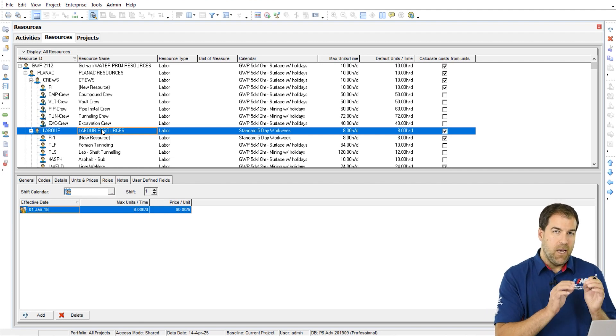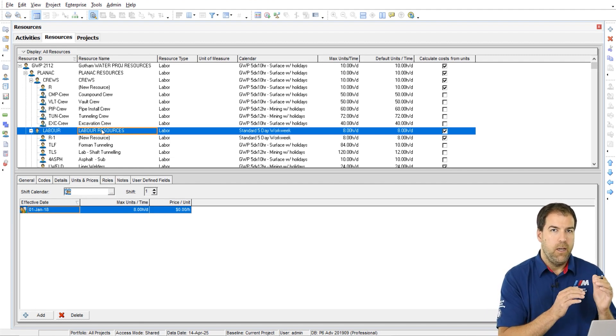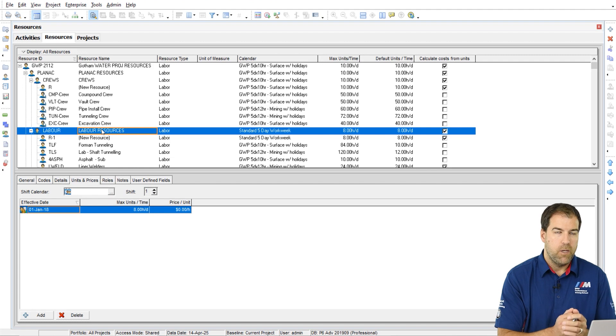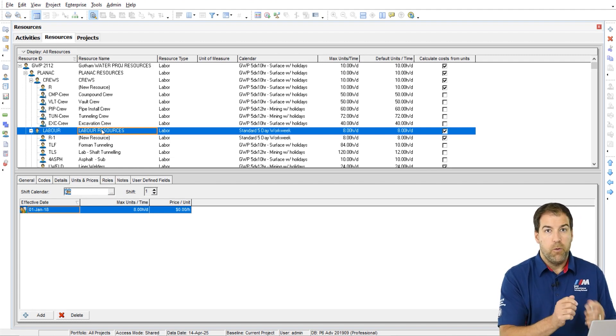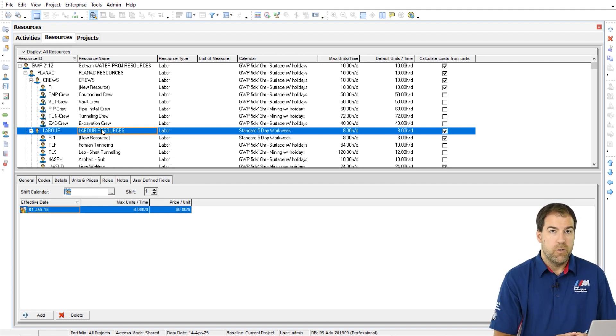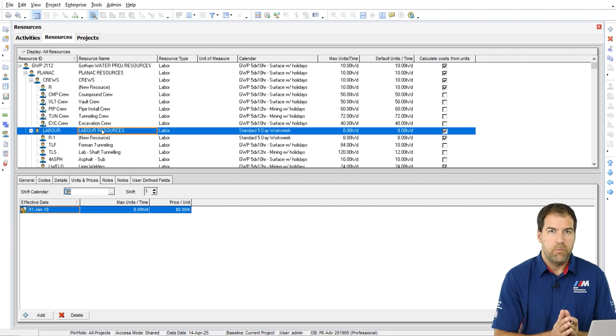So again, that's why I want us to be working in the hours per day format. If I was in a percentage format, they would both just show 100% and you wouldn't know exactly what your hours per day is.